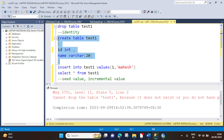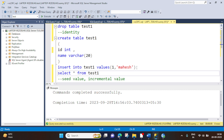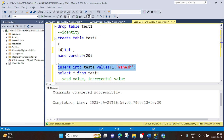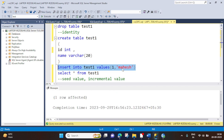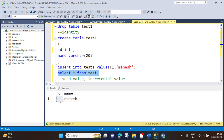The table name is test1. Command completed successfully, which means our table has been created. Now we will insert some data in this table. As you can see, we have two columns defined in this table, so we have to insert two values. One row affected. We can use a select query to check the data, which gives us 1 and Mahesh — the data that we inserted. But this table that we created is without an identity column. There is no identity column in this table.